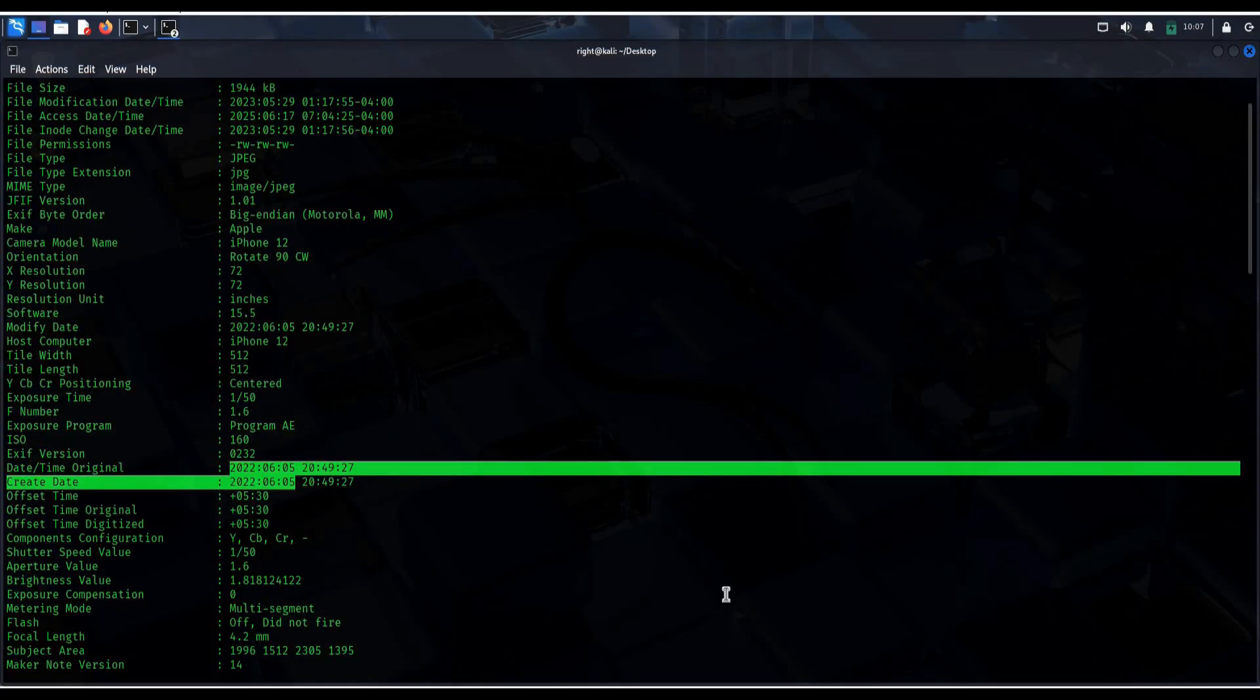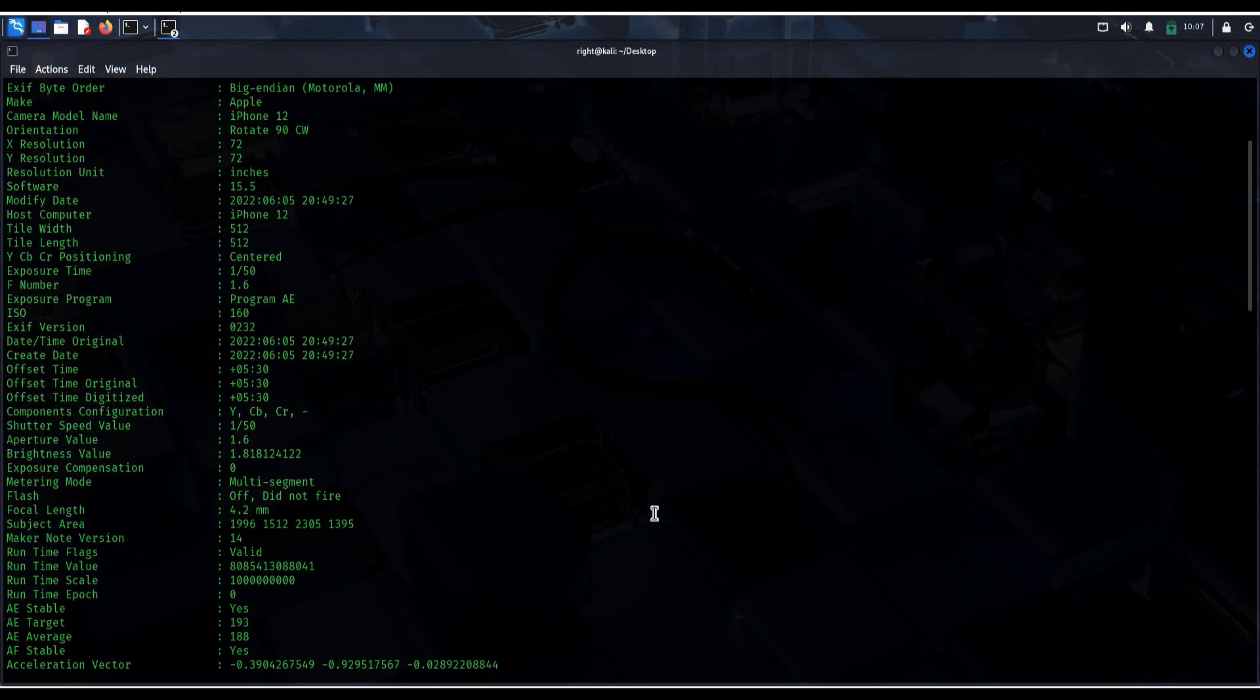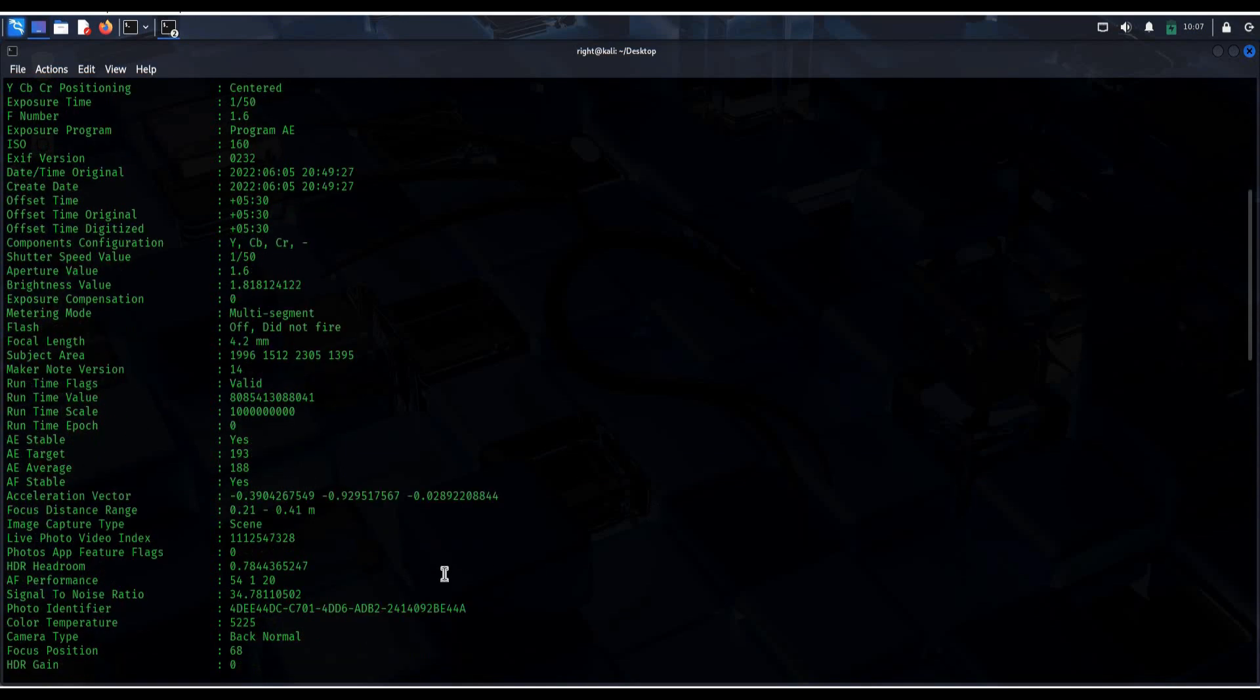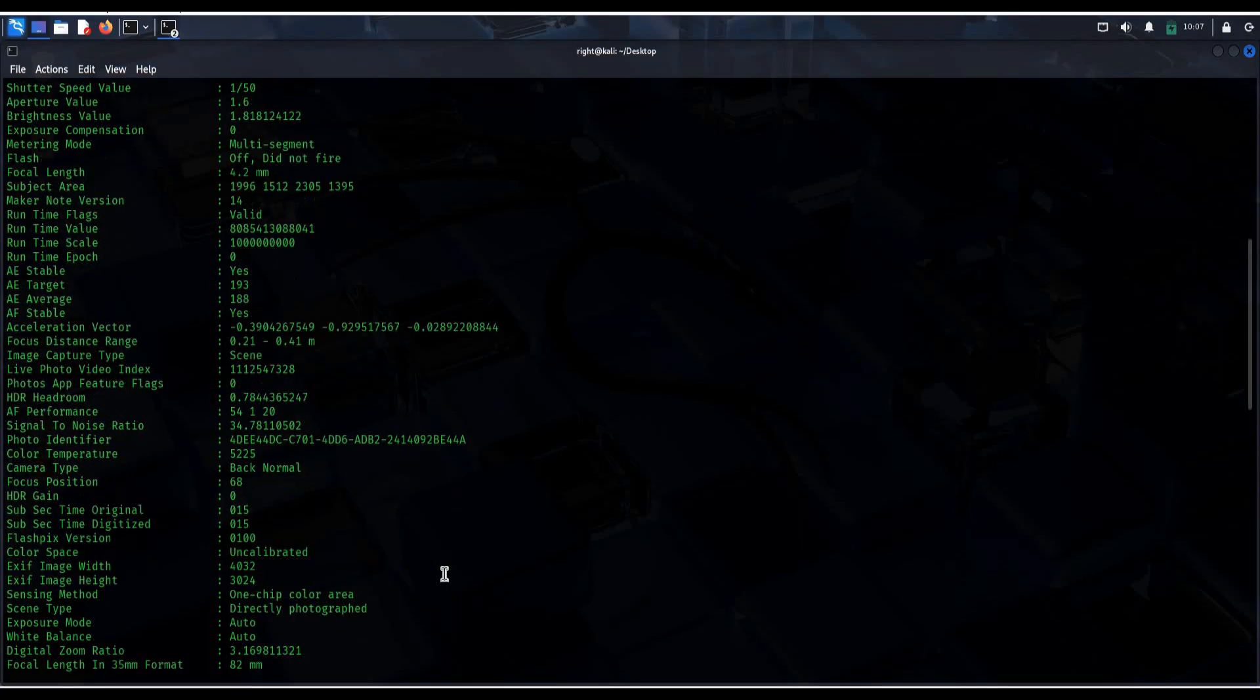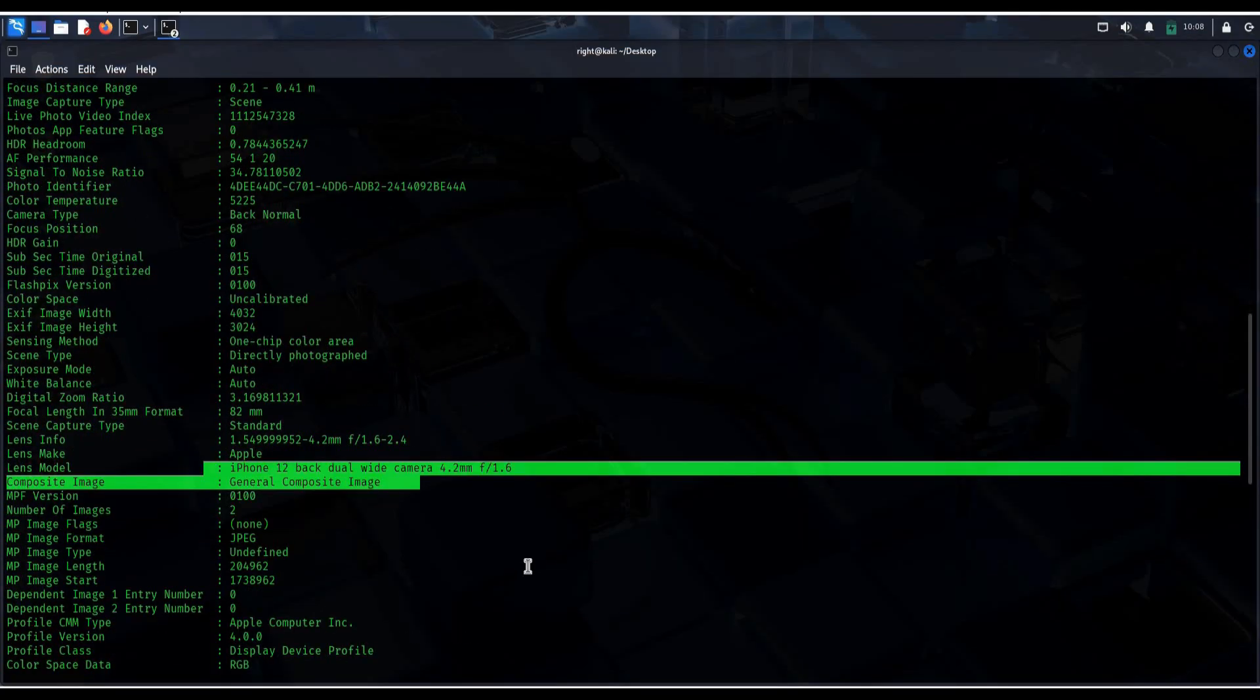This tool actually gives you timestamp, device used, and even GPS coordinates if location tagging was on.